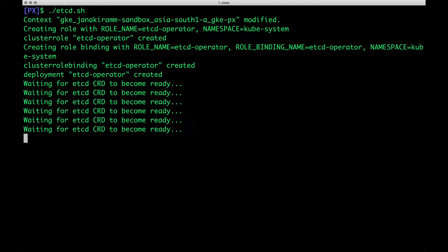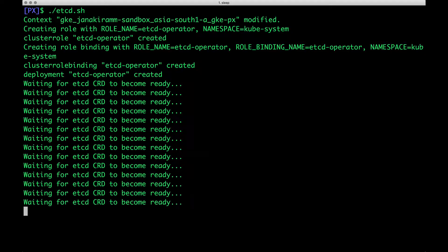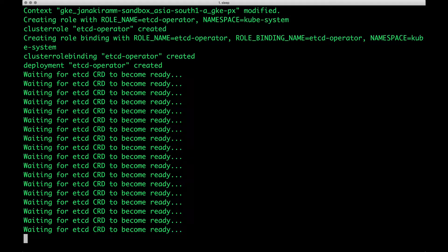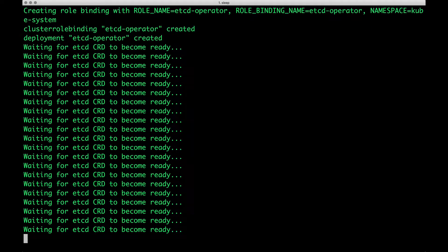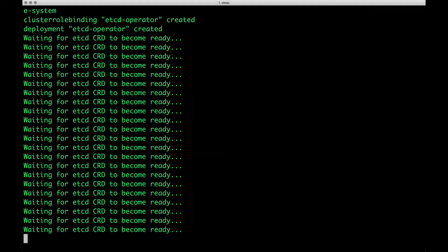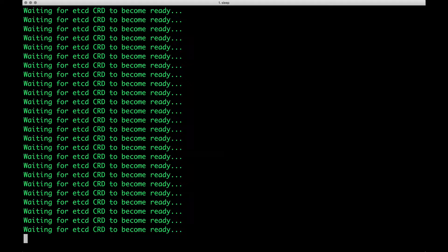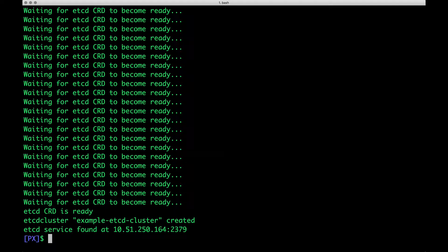As soon as the etcd service is available, we've got to make a note of the service cluster IP address because that is required for Portworx to get installed. This is going to take just a couple of minutes because it's going to install the etcd operator. For instructions on installing the etcd operator, refer to the GitHub repo of the CoreOS etcd operator. Let's give this a second, and it looks like our service is up and running, and it's available at this specific cluster IP address.